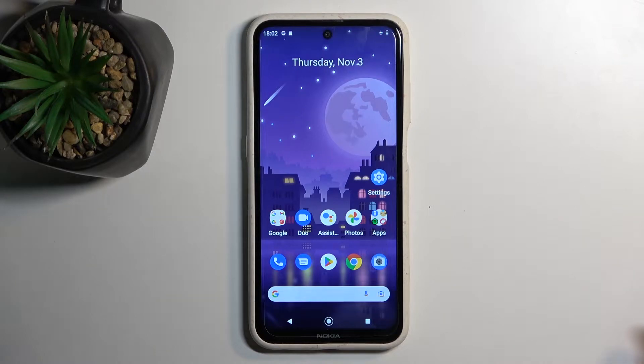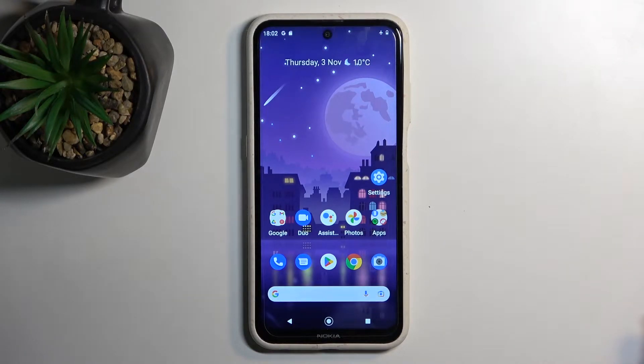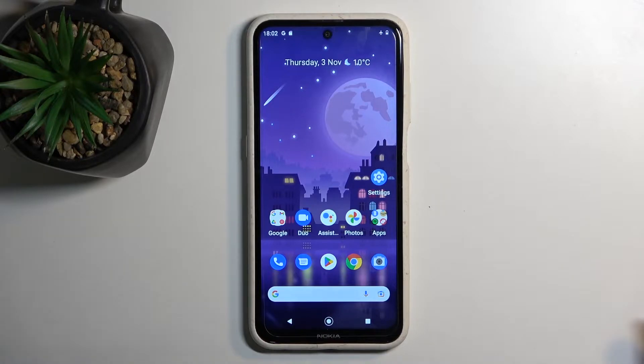Welcome! I have a Nokia X10 here and today I will show you how we can boot this device into boot mode.